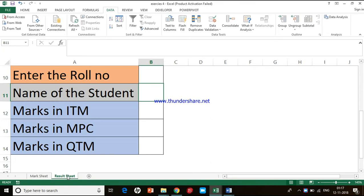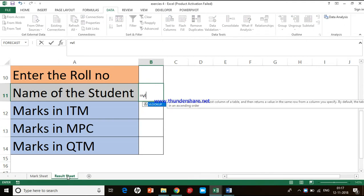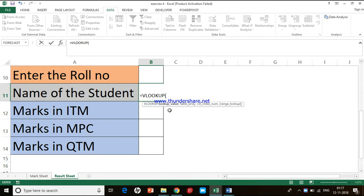VLOOKUP is a function. Before we insert it, we should start with the equal-to symbol, then type VL. You can see the VLOOKUP function is being populated. Excel is asking us for four inputs. When entering such a large function with four different inputs, you should not make unnecessary clicks, because when you make unnecessary clicks everything will be captured in that particular function.